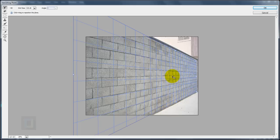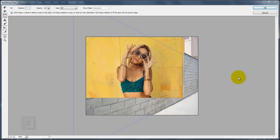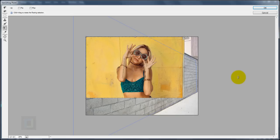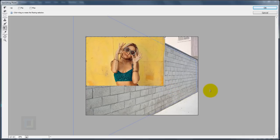Zoom back in with Ctrl+Plus. Now we need to paste the copied model image here, so press Ctrl+V. While it's flat and the selection is active, press Ctrl+T to transform it — make it quite small first, because it will become large once placed in the vanishing point.